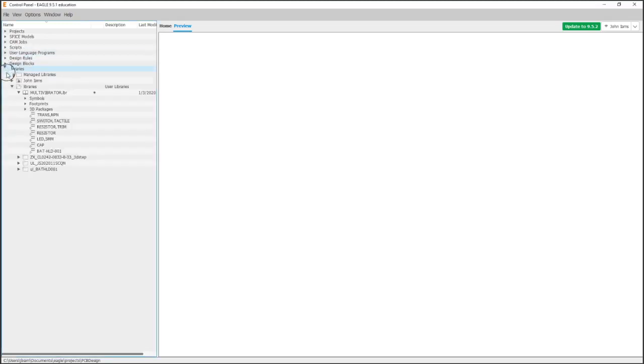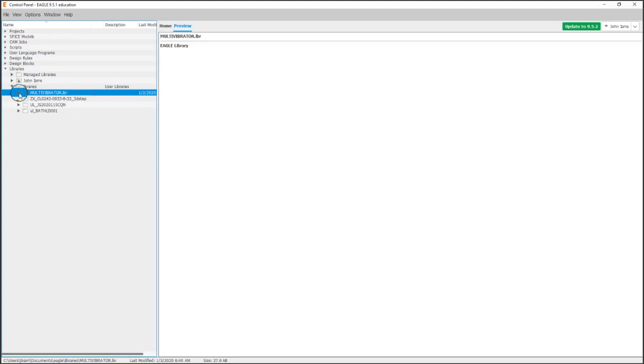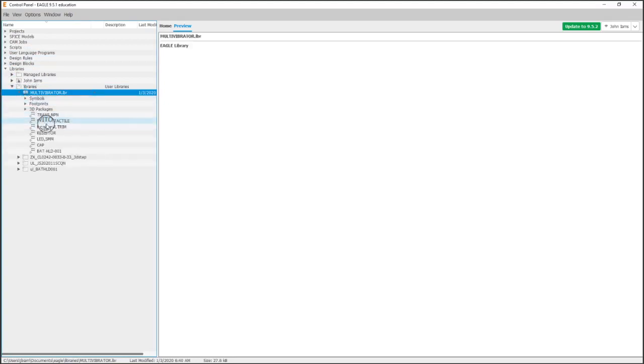So now we're going to go ahead and create our schematic. Back in the control panel, here is our library. You can see all of the devices we've made are listed.